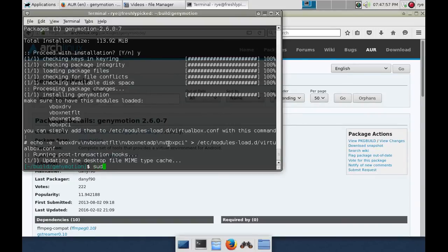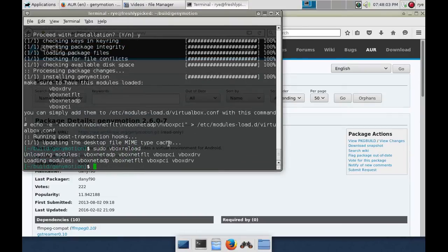Now we can load them one at a time, but we can also load them all at once with the command sudo vbox reload.